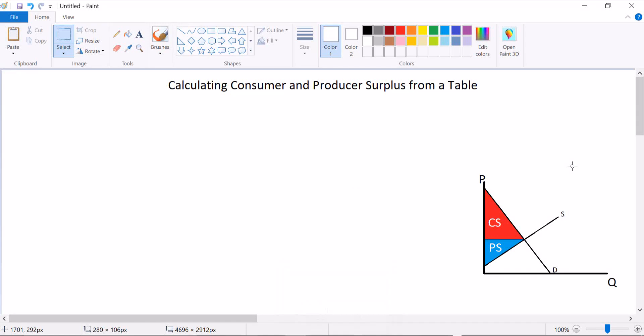Hey everybody, welcome to my video on calculating consumer and producer surplus from a table. So far I've made a few videos about consumer and producer surplus where I give you a graph like this one and you learn how to calculate those measures of well-being. But sometimes you don't get a graph — sometimes instead you get some sort of table that tells you your buyer's willingness to pay.